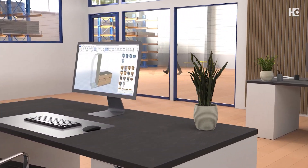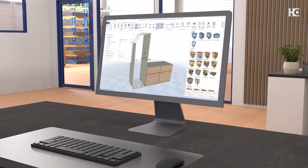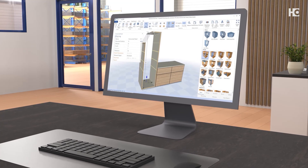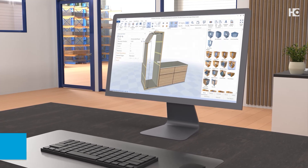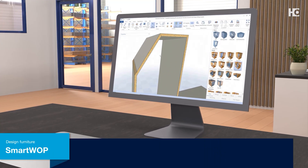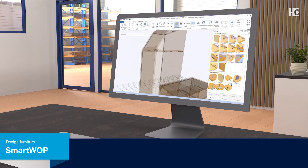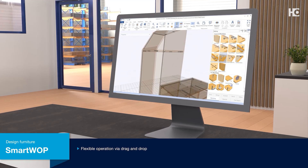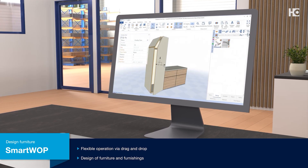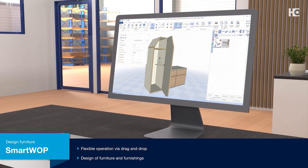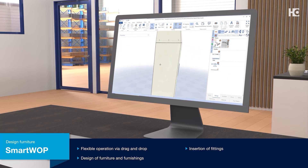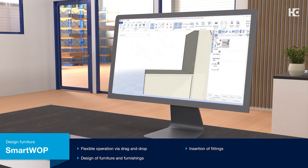If you design your furniture with SmartWOP, you can simply drag individual components into the furniture with the mouse and position them where you want them. In addition to the design details, the CAD/CAM system shows its strength in its libraries of fixtures, panel materials, and edge materials.